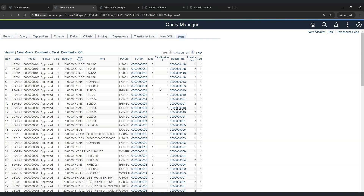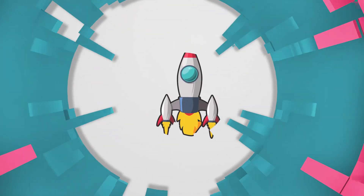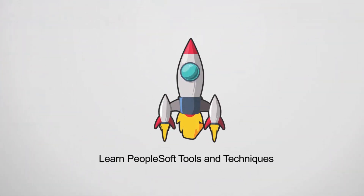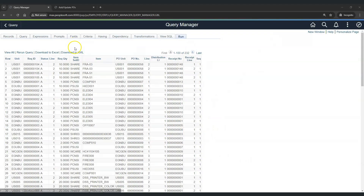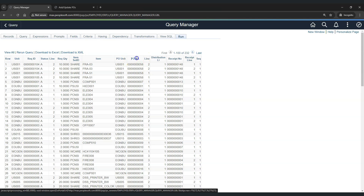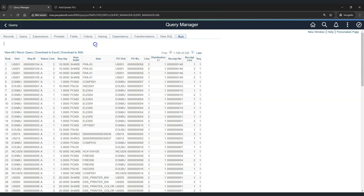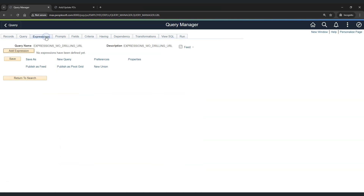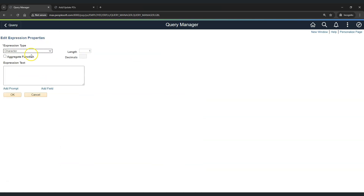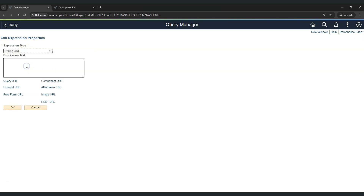I hope now you are excited to learn about drilling URL, and without further delay let's start. Let's convert this report into a drilling URL for purchase order. Let's go to Expressions, Add Expression, and in the expression type we will select Drilling URL.